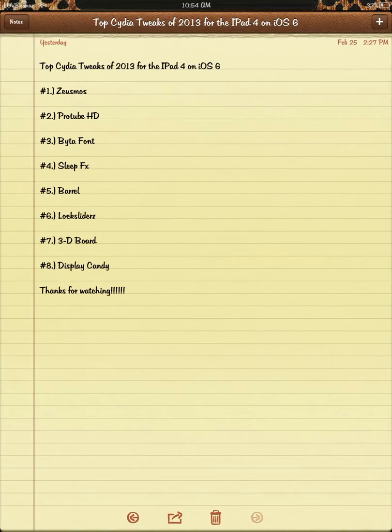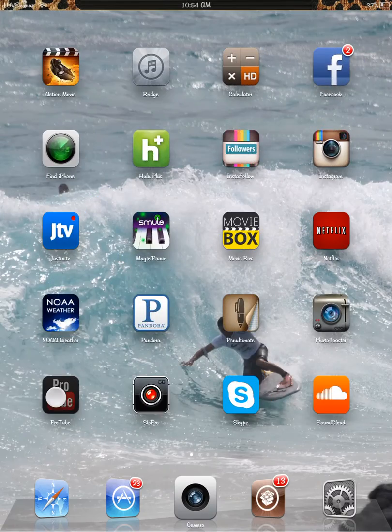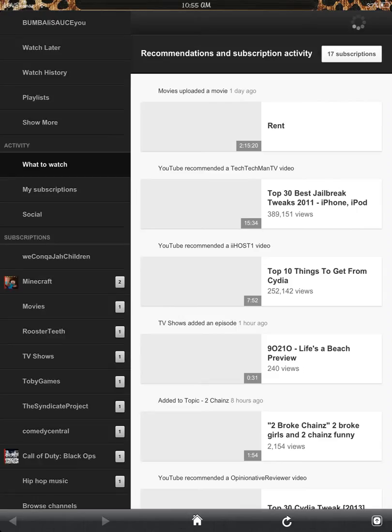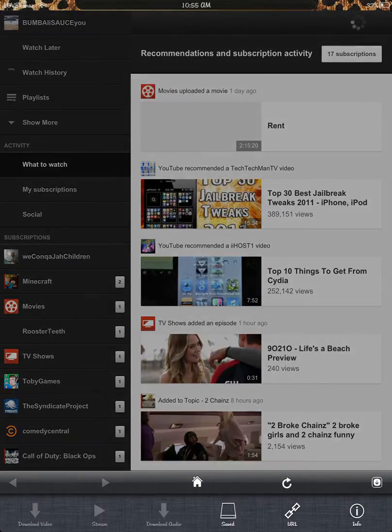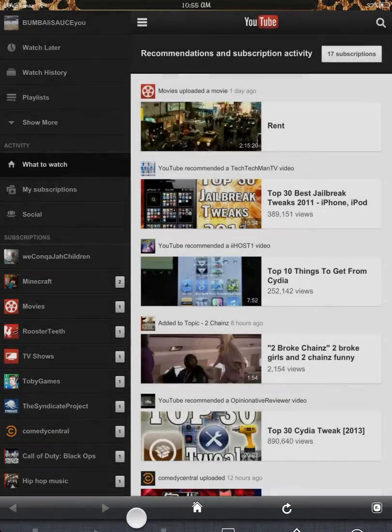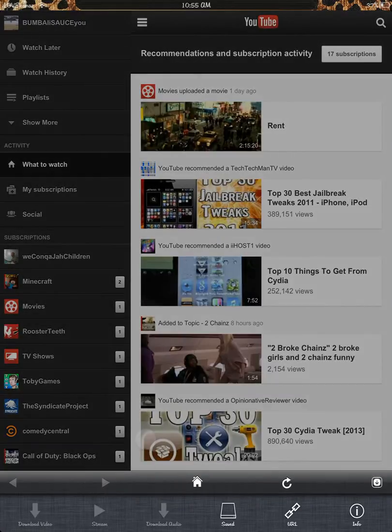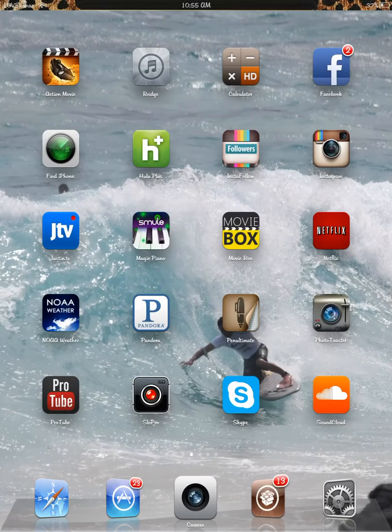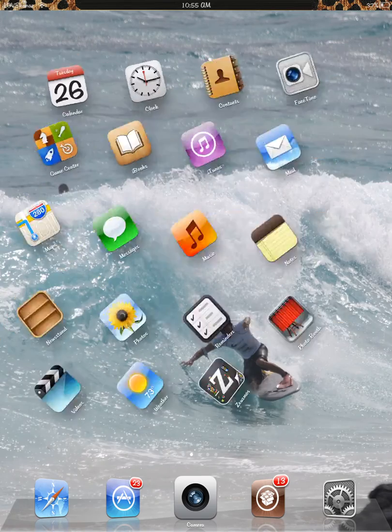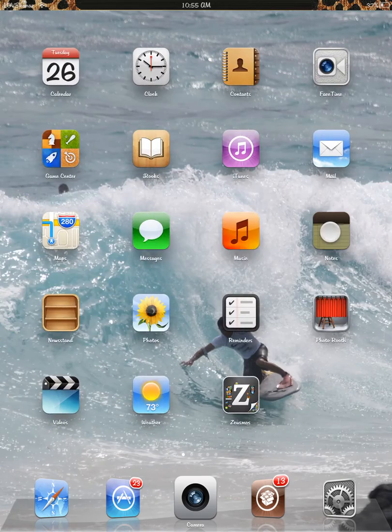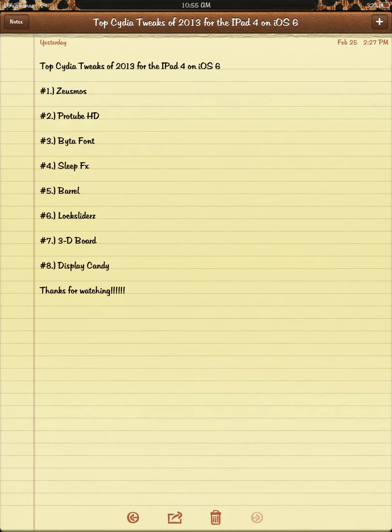Protube HD is my number two. So Protube, it's a pretty simple app. It's basically YouTube, but with this enhancement. You can download audio or download video. It goes directly to your iTunes, so it's helpful if there's a song on there that you like and you want to download it. You can download it without going through any other sources, straight from YouTube.